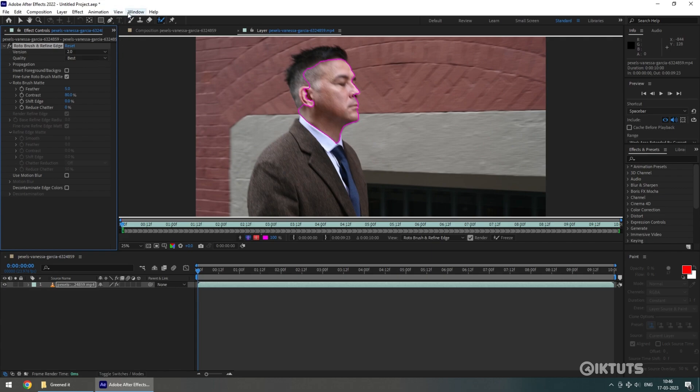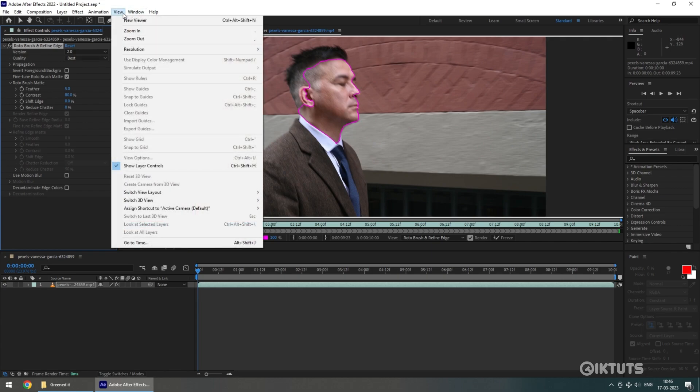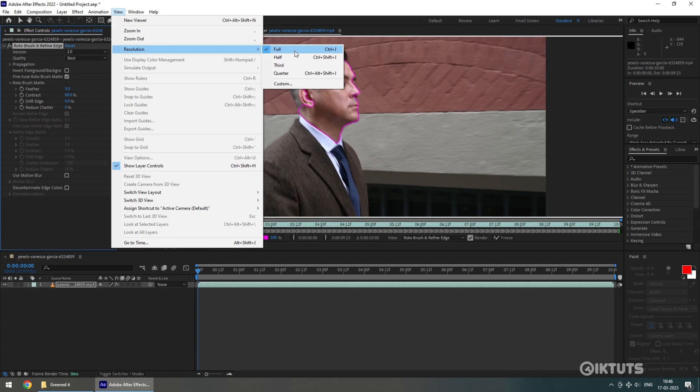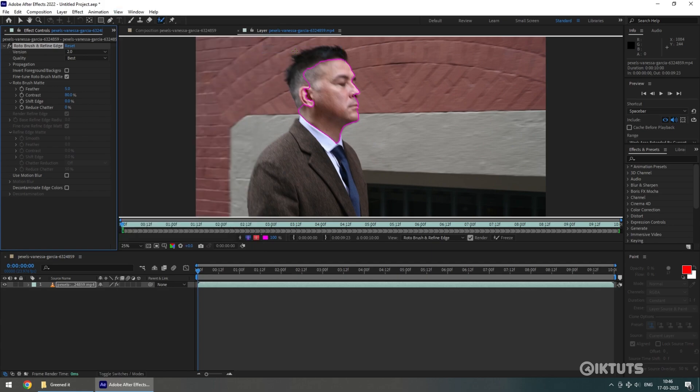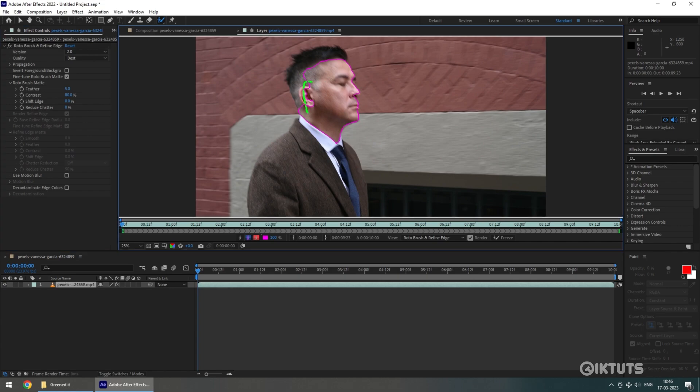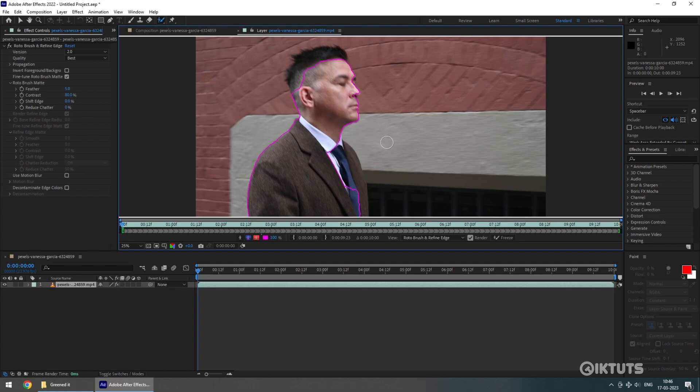Further, you can go to View and Resolution, select full. But make sure you are using a high-end graphics card as the application may crash. Otherwise, leave the options as they are. Let's select the person. If you want to change the size of the Roto Brush, simply hold the Control button and move mouse up and down to increase or decrease the size of the brush respectively.